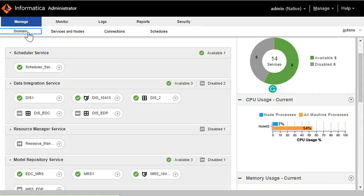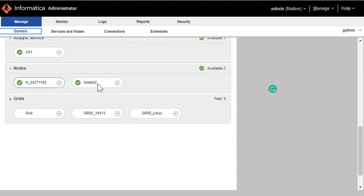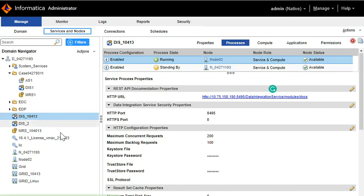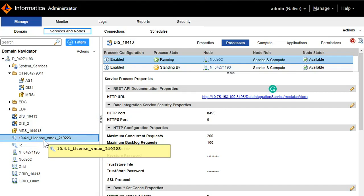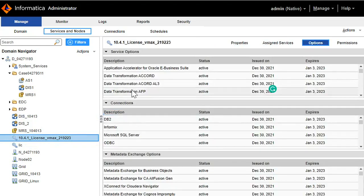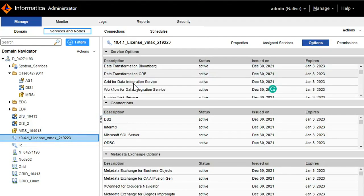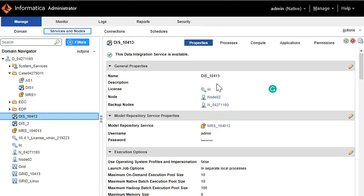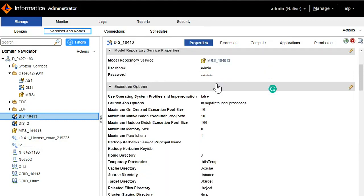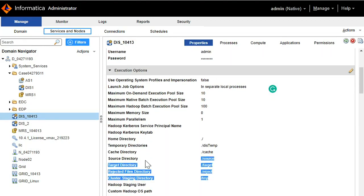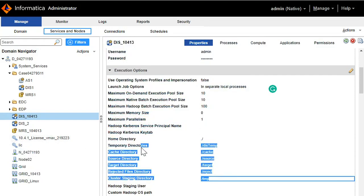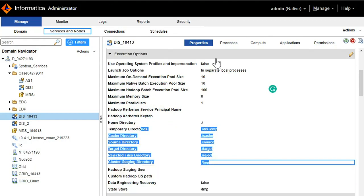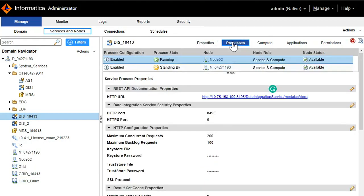To summarize, there are four main prerequisites. First, you need a multi-node domain. Second, you need the license associated with HA for data integration service. Third, you need to make the configuration changes with respect to the service process. Fourth is the shared file system — in this demo, all file systems are already shared, so no additional changes were needed. This is how we configure the data integration service to run with high availability.